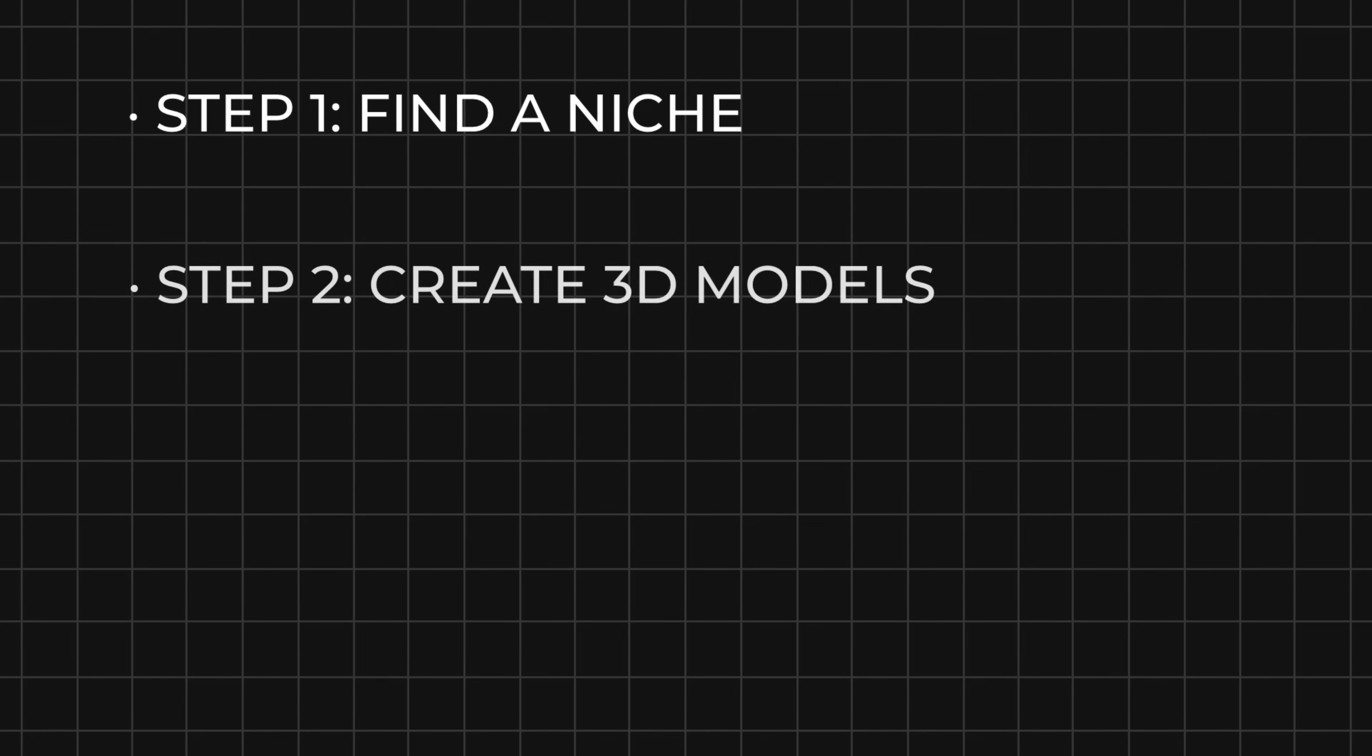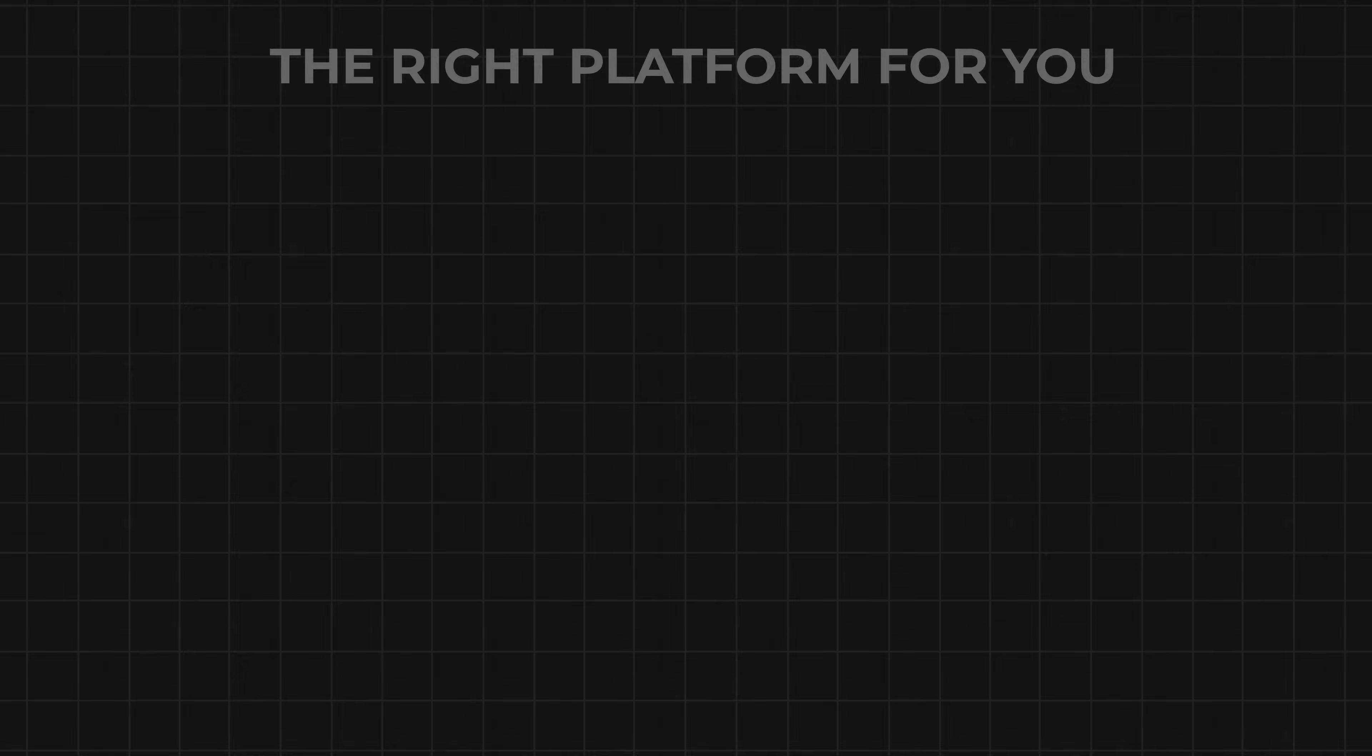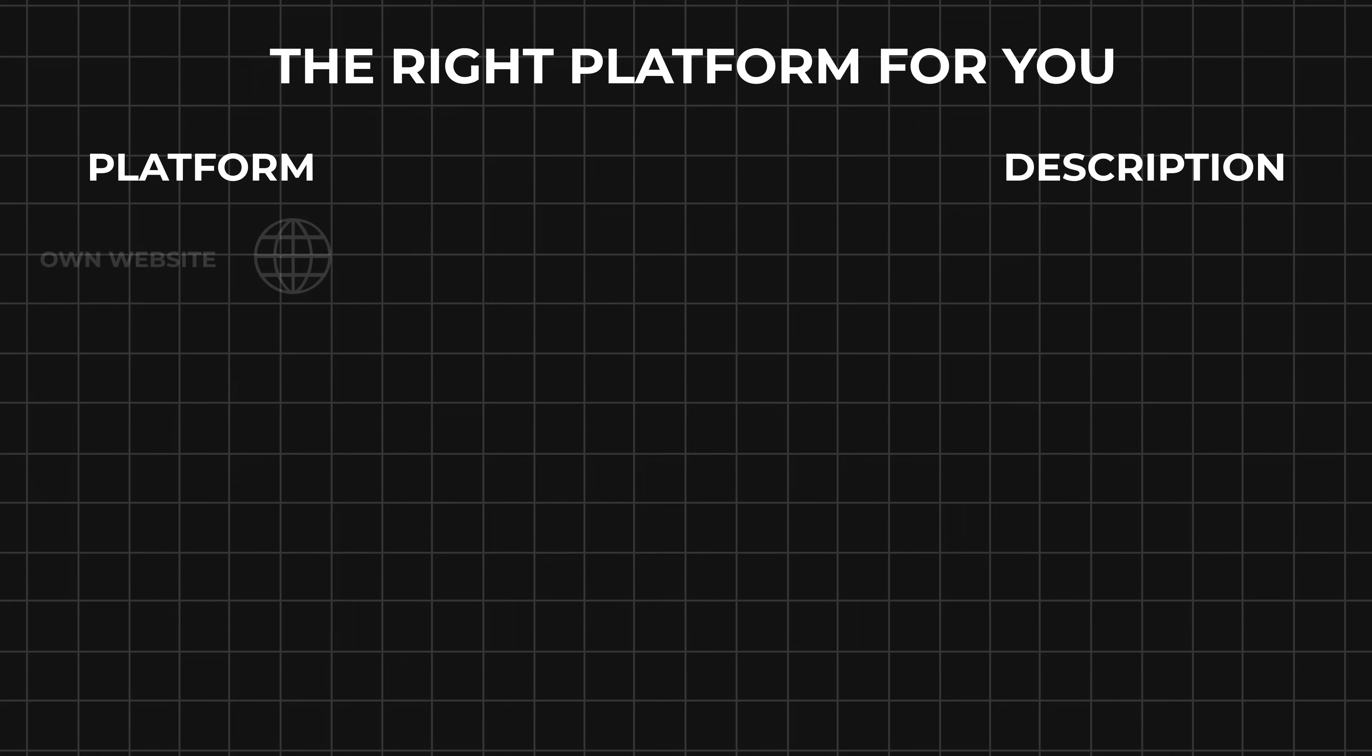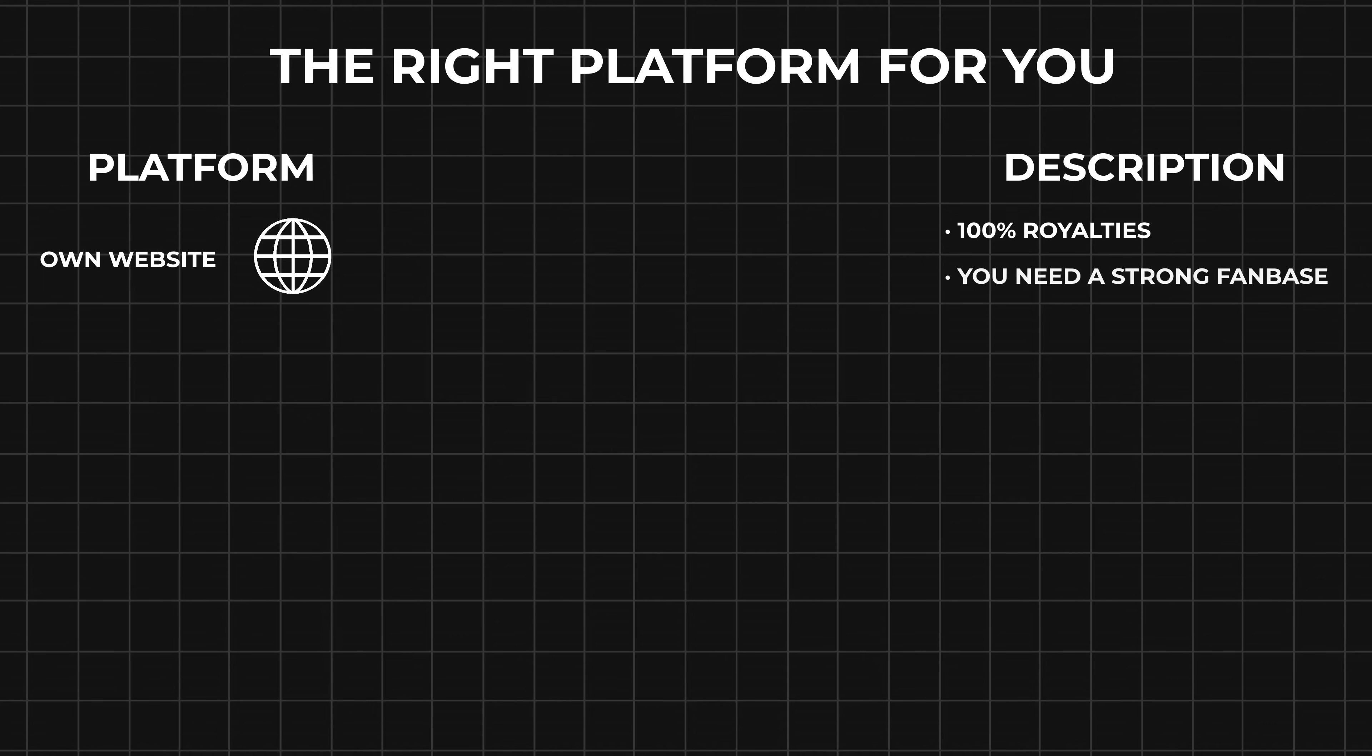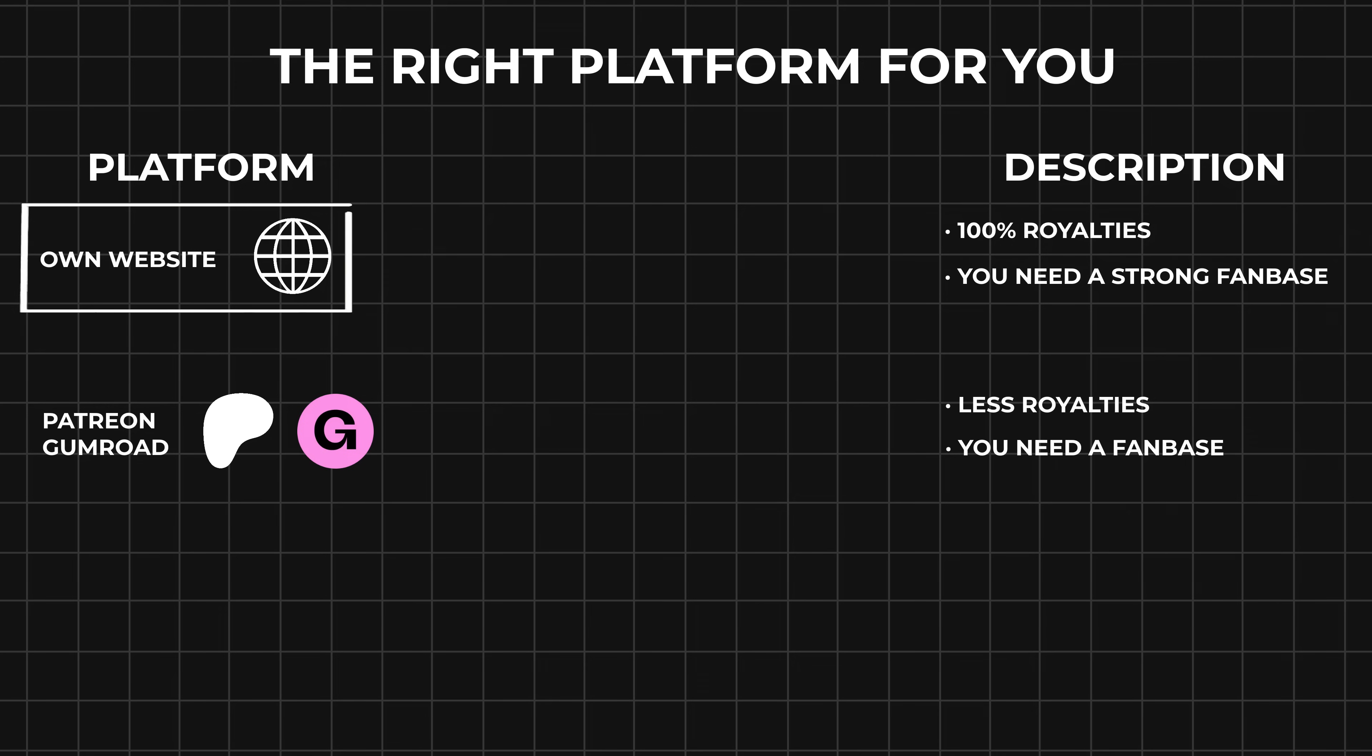Now we come to the fourth step, and this is finding the right platform for you. Here I made a little table for demonstration. Having a known website is good if you want to keep 100% of your royalties, but the con is you already need a strong fan base or many customers. There are options like Patreon and Gumroad where you can also share your models, but here you will get less royalties and you will need a fan base too. So if you already have a fan base, I would definitely go with a known website.